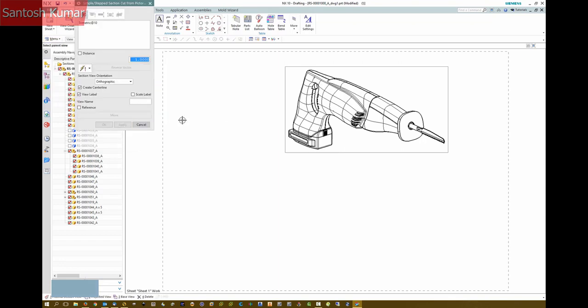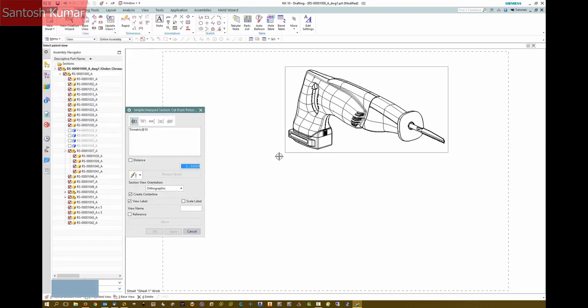With this example, I'm going to use the trimetric view as the parent view and use the parent orientation.